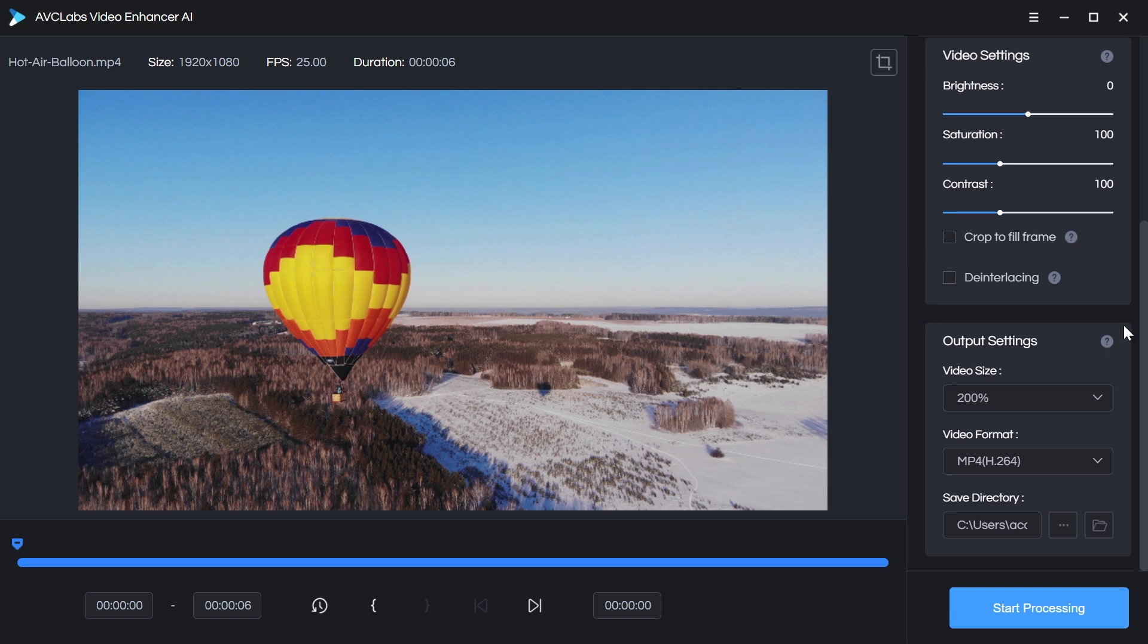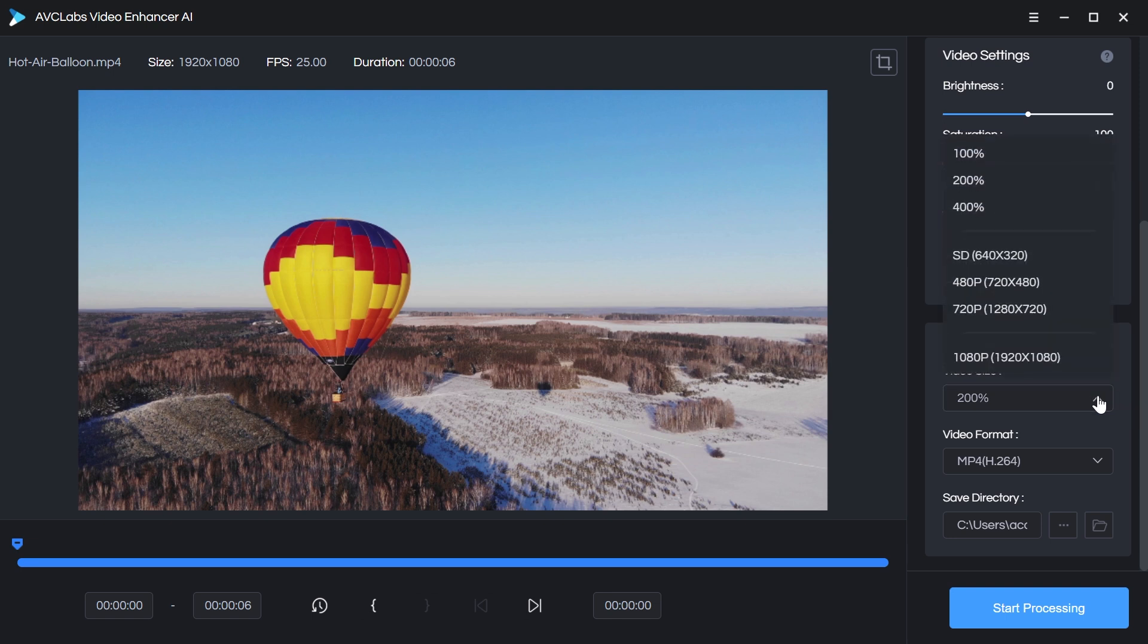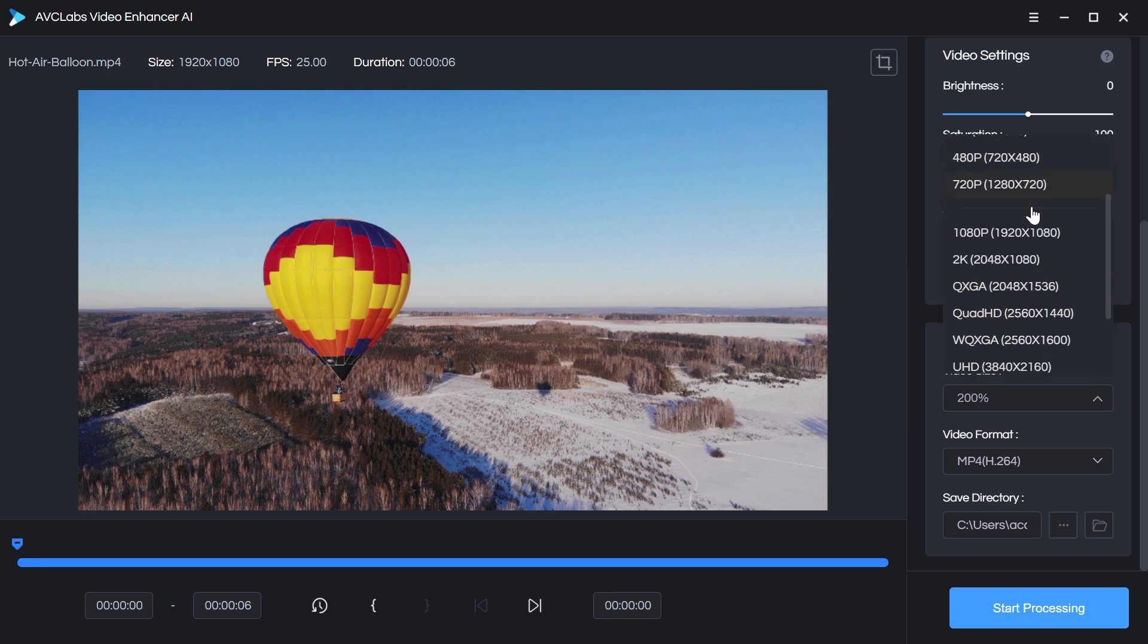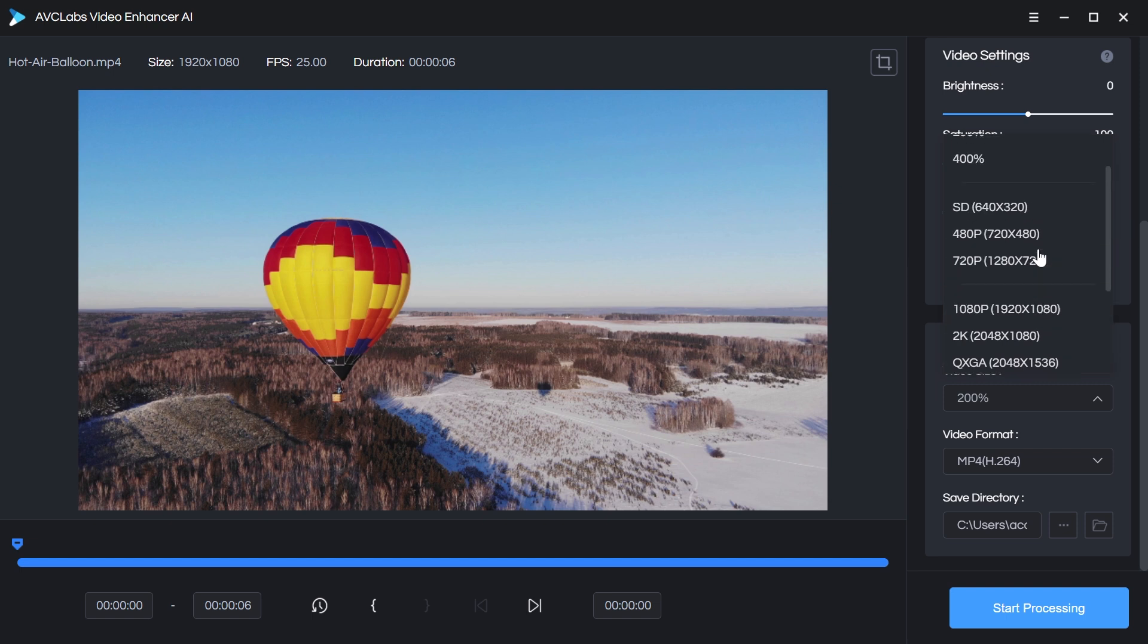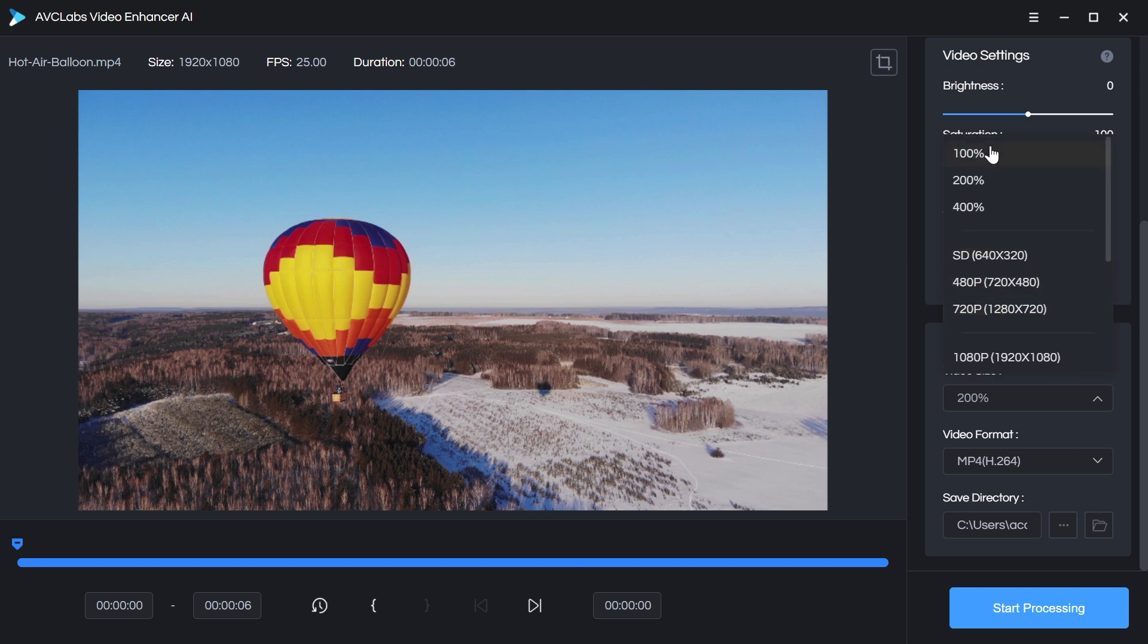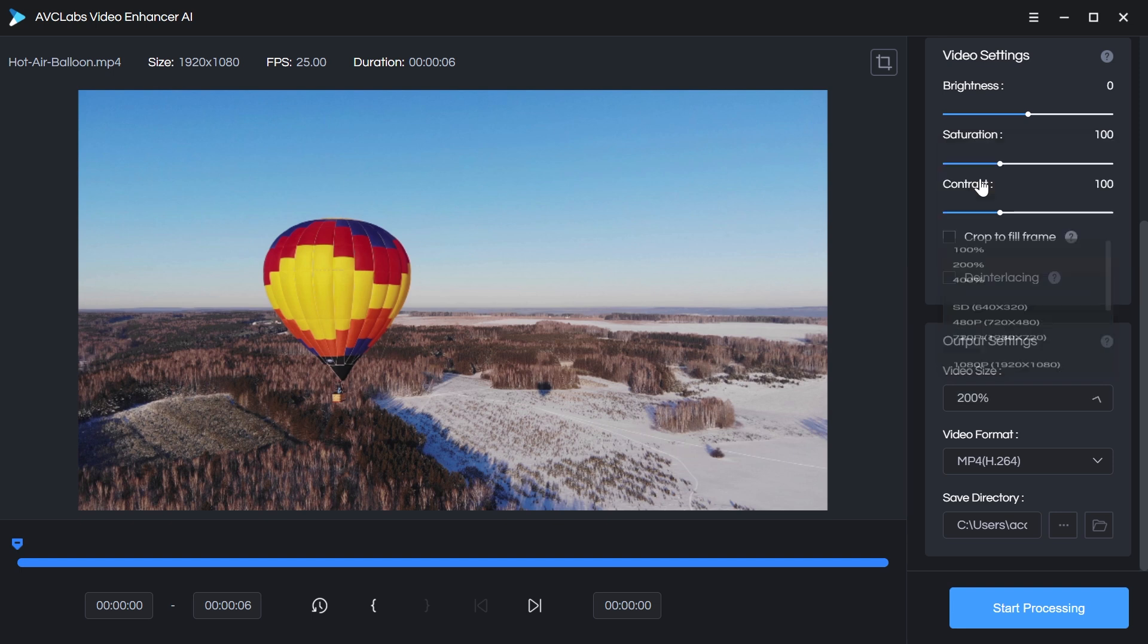Finally, the output settings. This is where we choose how much we want to upscale. There are a lot of presets in this list, from SD all the way up to 4K. Now like I said, I don't want to choose a specific resolution. I want to maintain my aspect ratio, so I'm just going to double the size using 200%. Also keep in mind, the larger you upscale, the longer it's going to take to process, because it's generating a lot more pixels.